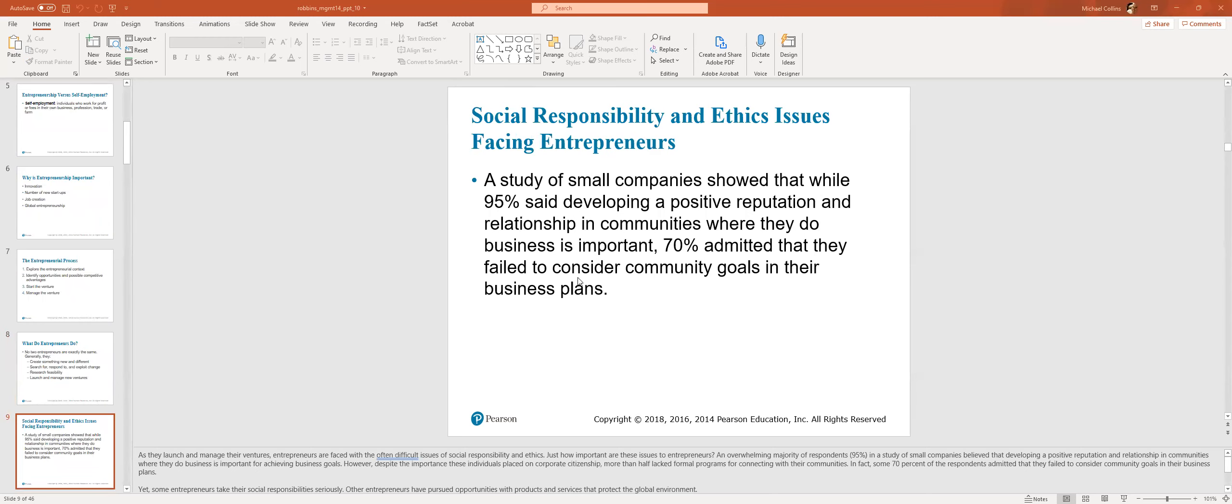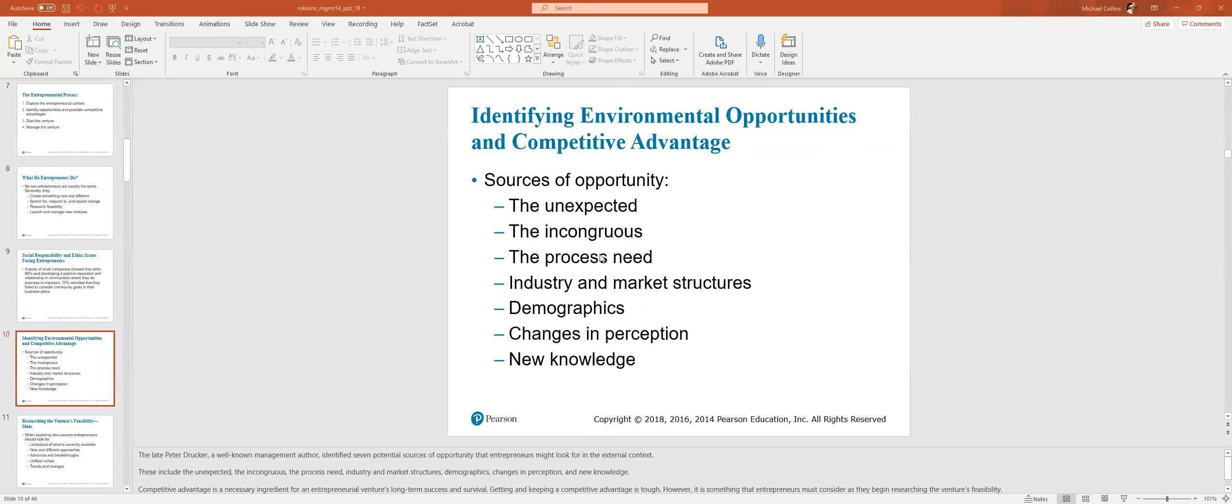A study of small companies showed that while 95% said developing a positive reputation and relationship in communities where they do business is important, 70% admitted that they failed to consider community goals in their business plans. I haven't really, to be honest with you, when I think about community goals, I live in Winchester. I haven't really thought too much about serving my local market, mostly because I'm too focused on acquiring new clients through the web.